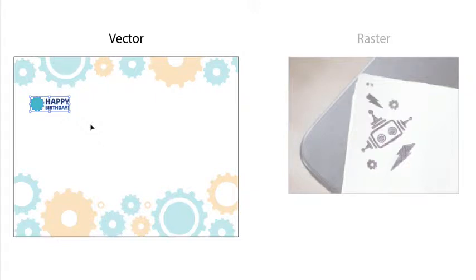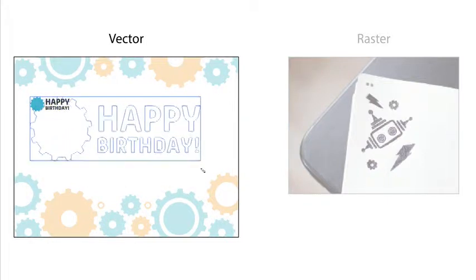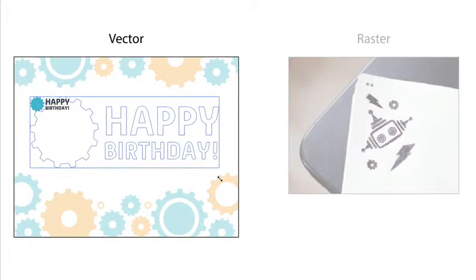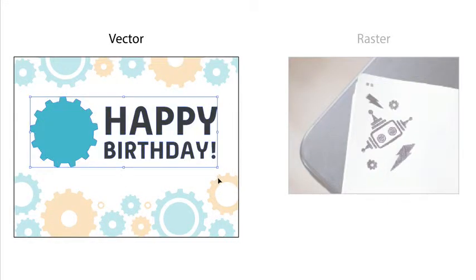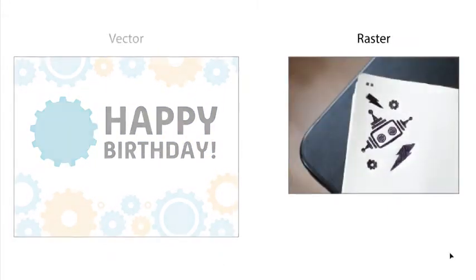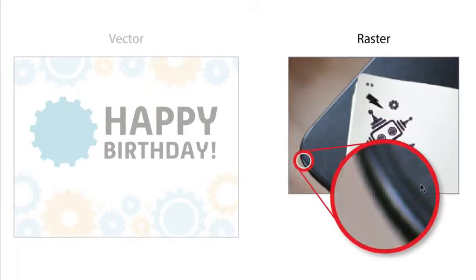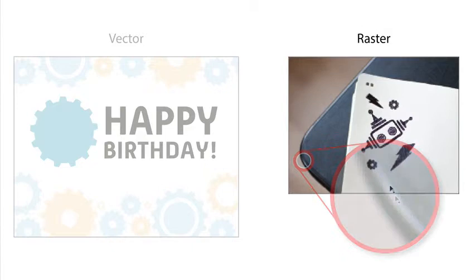Adobe Illustrator is a vector drawing program. Vector artwork you create in Illustrator, like this shape, can be resized and maintain its crisp edges. But you can also bring raster images, like an image you take on your phone camera, into your Illustrator projects. Raster images are made up of groups of pixels aligned on a grid to form an image.